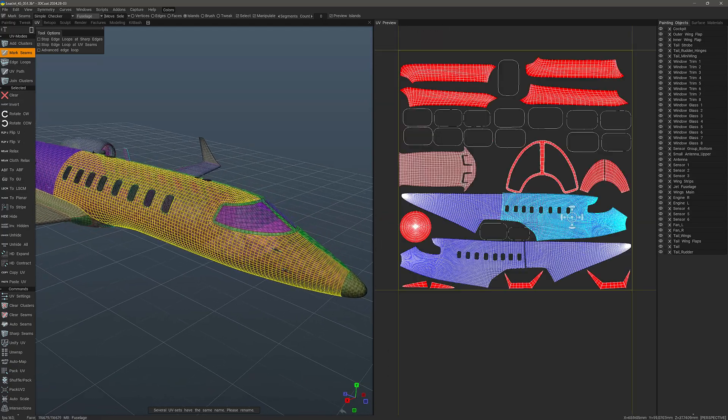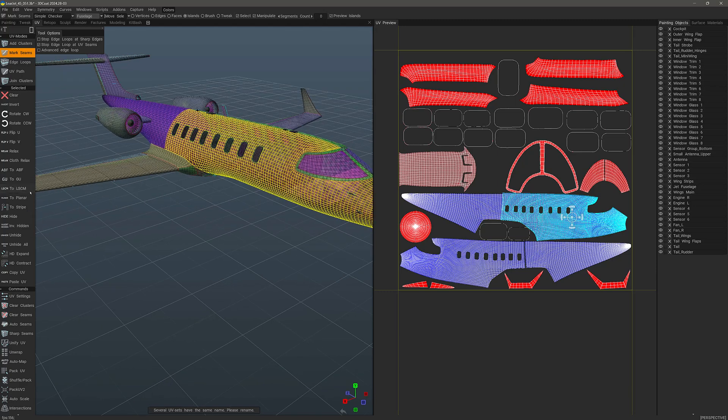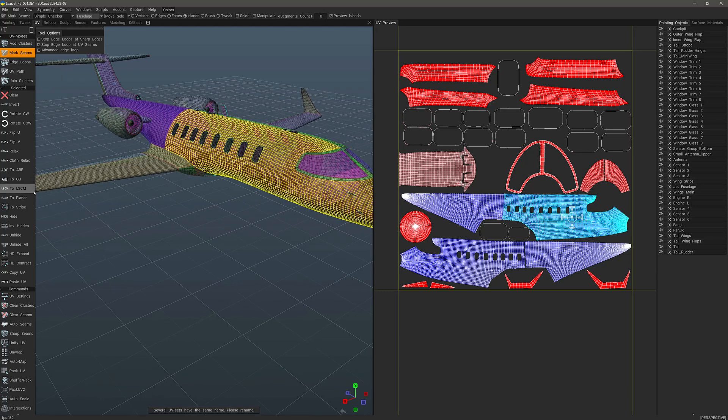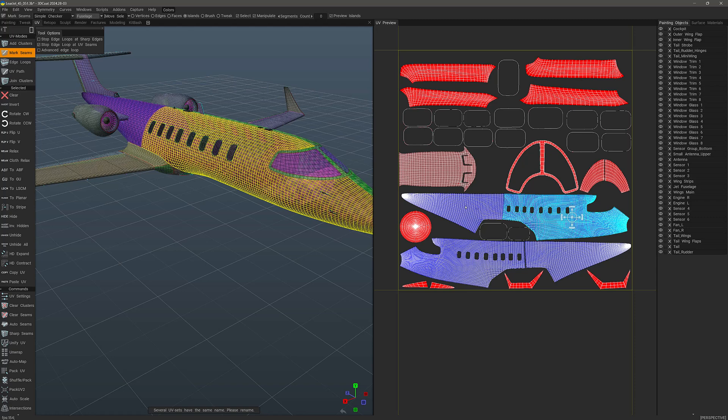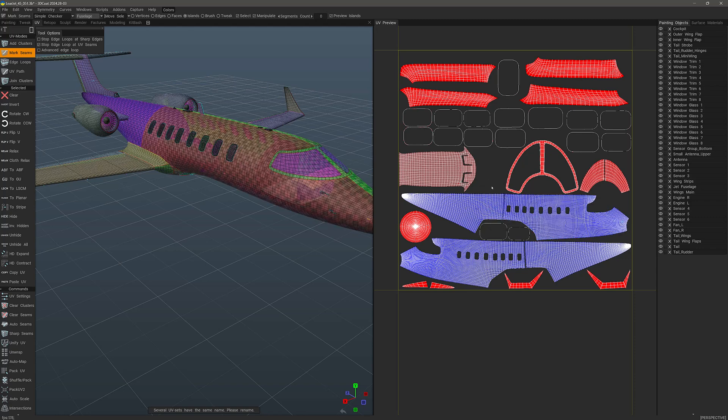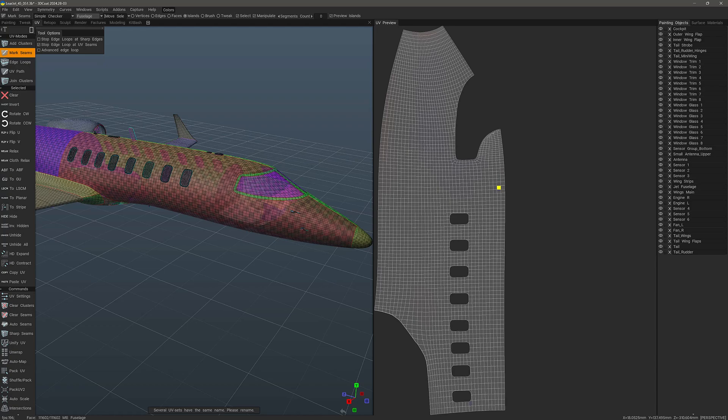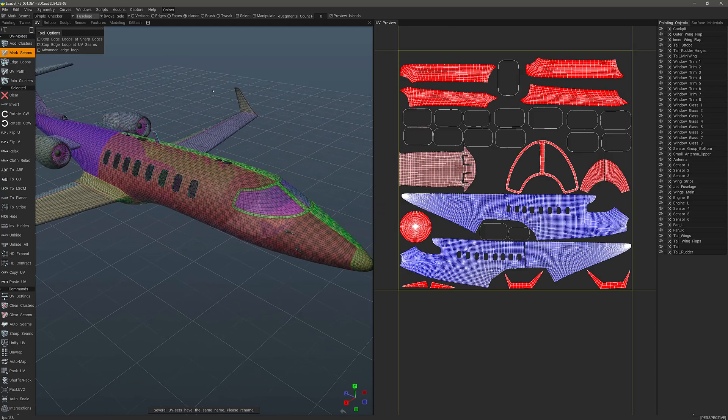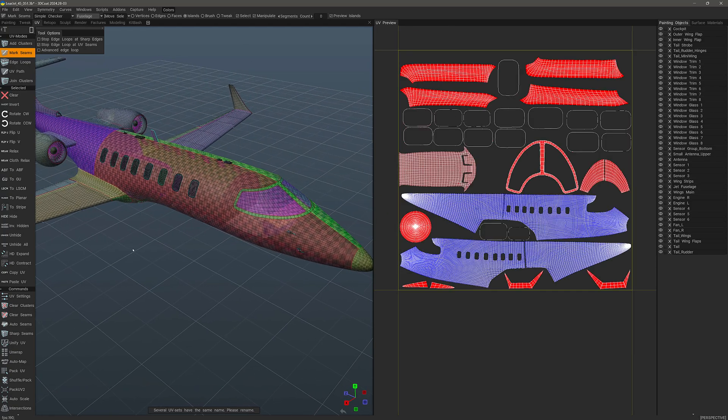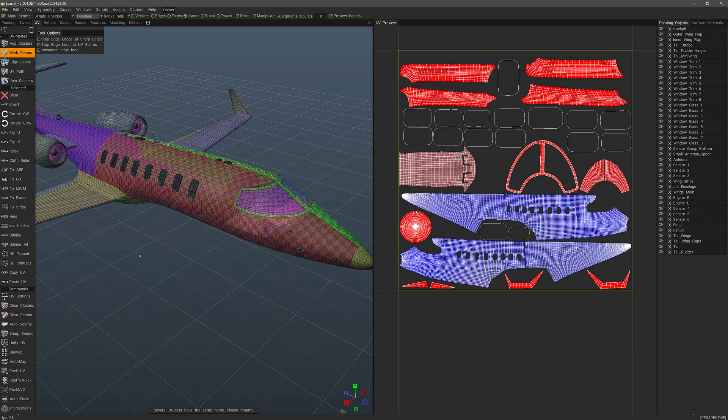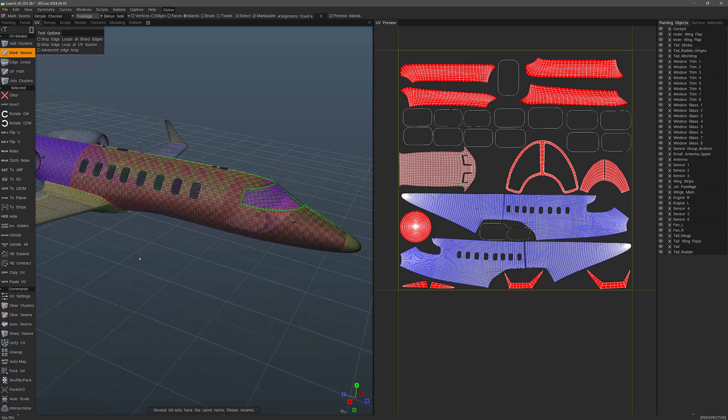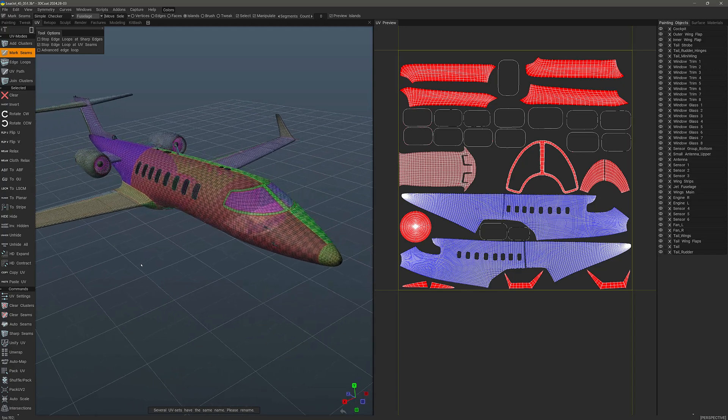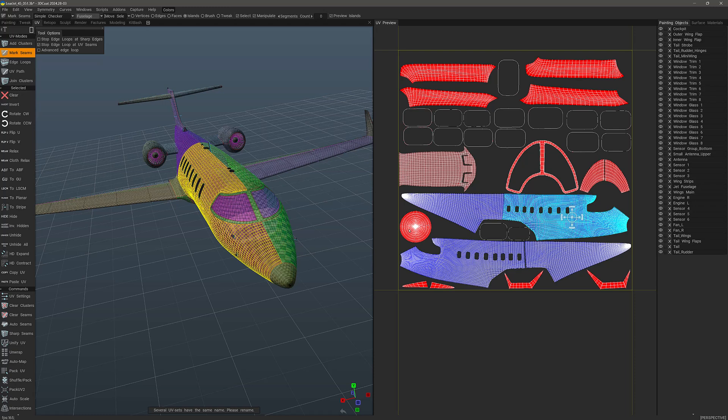Of course, I can preview the checkers here. And you can choose LSCM. Let me deselect so I can preview that a little bit better. I'll select it again and go back to GU.